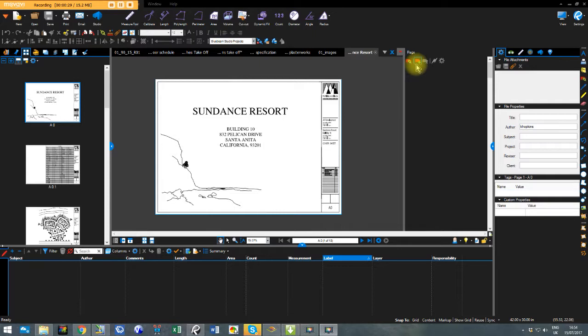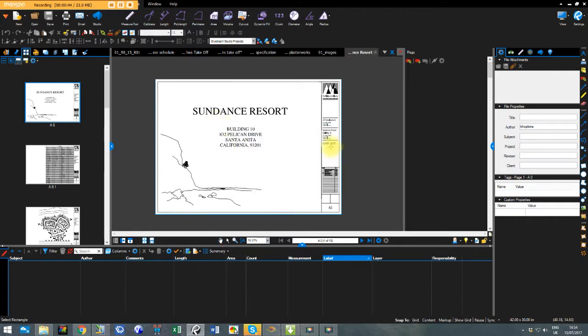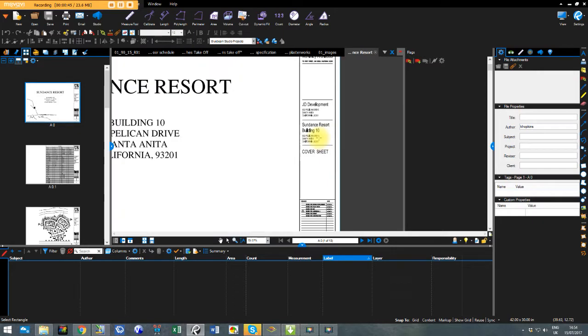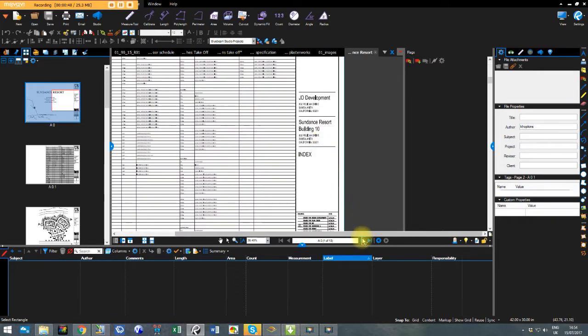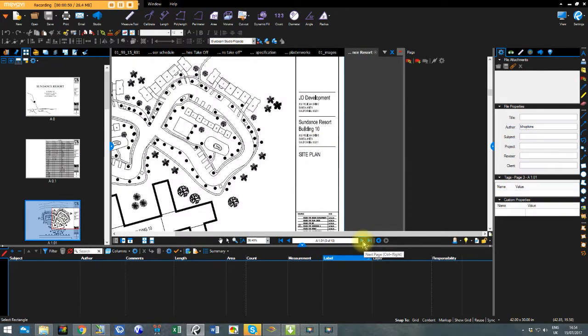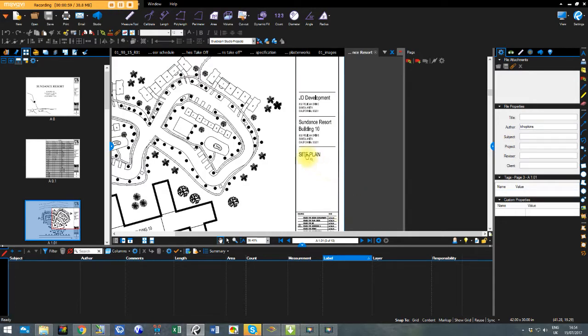So to use these we could do a quick way of doing it which means using the software itself to automate it. If I go over here and I create a page label I'm going to pick a region. Now if I'm looking at these drawings that have been sent through roughly this area here gives me the name of the drawing. So we'll try that and we'll see what happens.